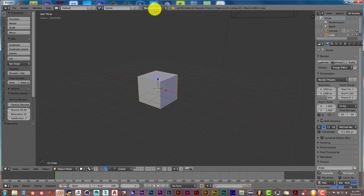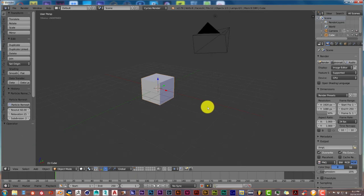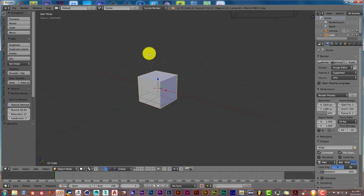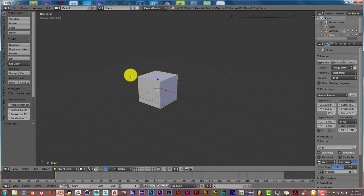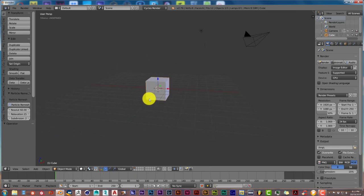Once you've done that, let's turn this to Cycles Render. This is for 2.79, not 2.8. The good thing about it is once you've made the rocks in 2.79, you can easily transfer them over to 2.8 as an OBJ object file or append and link it. In 2.8 it will be called Collections. Once you've installed the add-on, let's delete this cube.